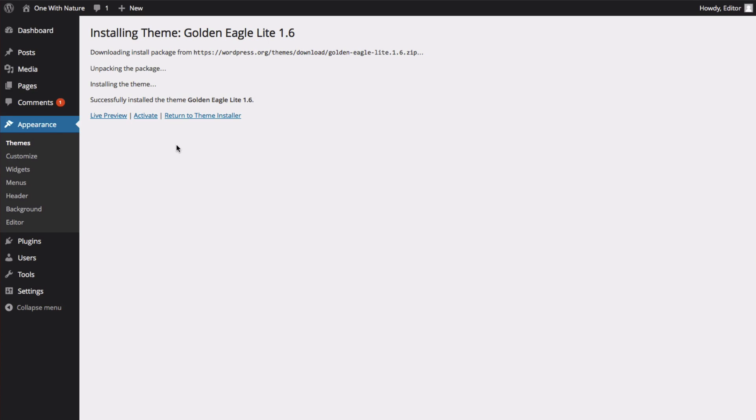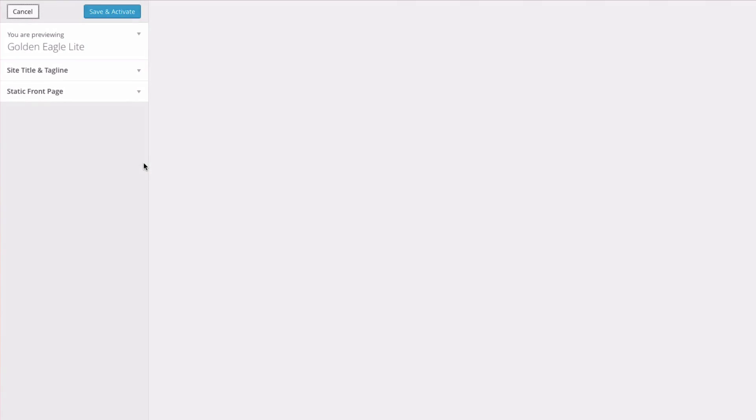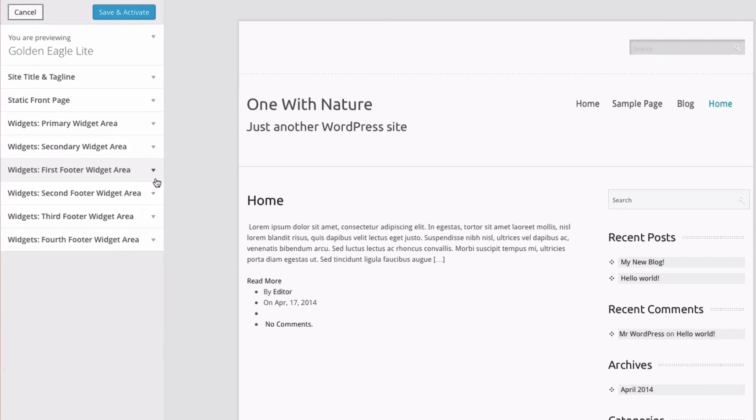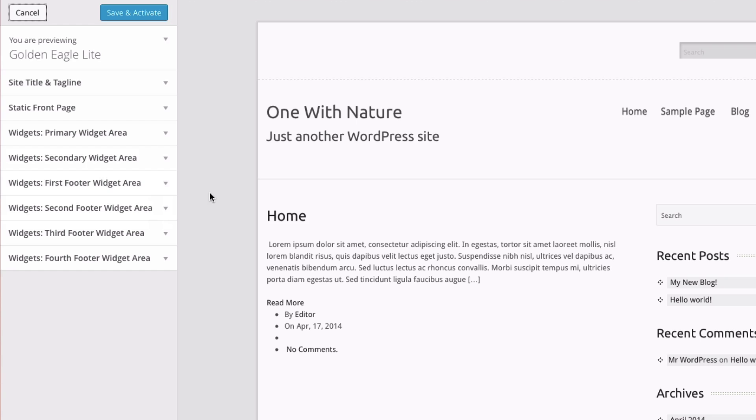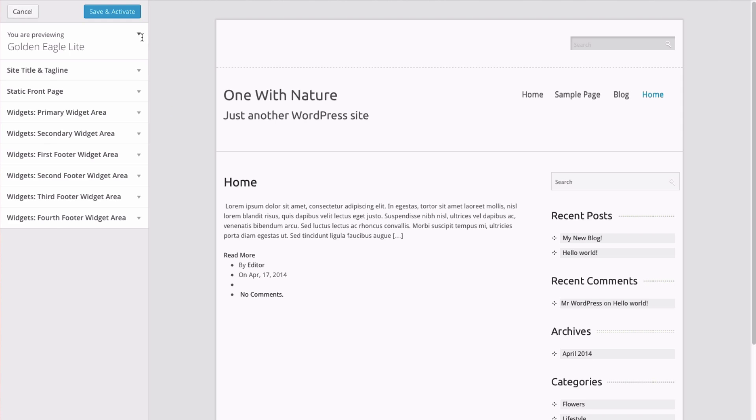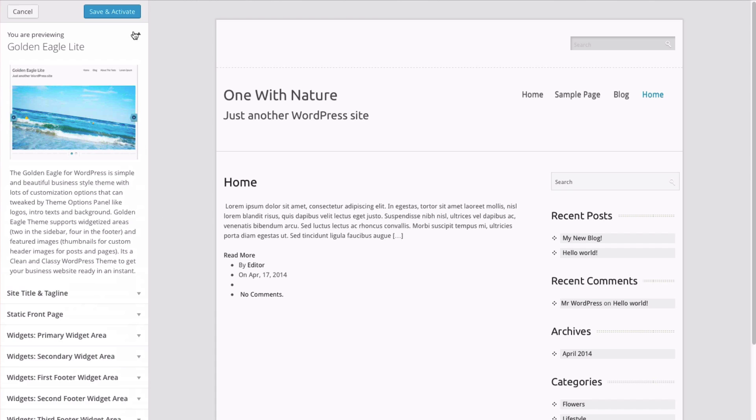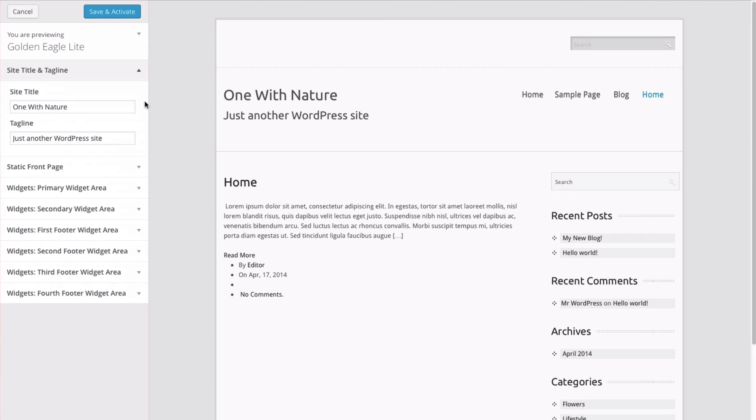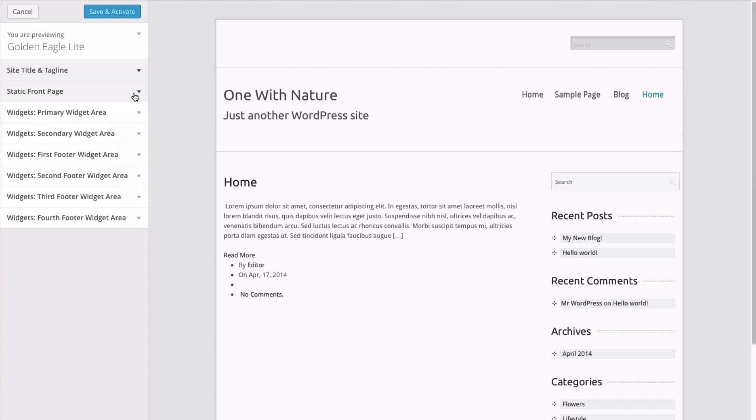Alright, the theme isn't active yet, but we can do a live preview to see how it's really going to look and make some customizations. These are all of the things that you can change and customize with this theme. Most themes come with different things that you can customize. It really just depends on the theme.